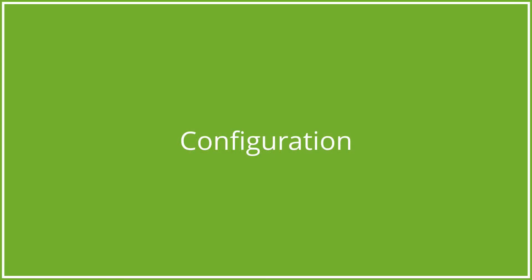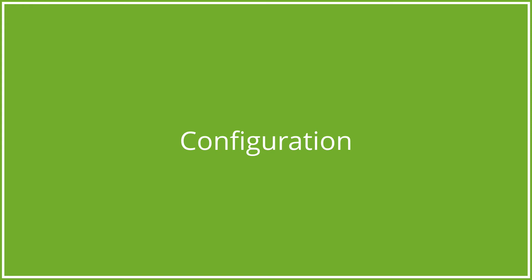We can configure the CMS service so that the base path and token come from the environment. This way, we can run it locally as well as remotely, while also not storing any secret keys in our codebase. We start by adding two variables to our .env file at the root of the project. These will obviously be set to different values in our production environment.